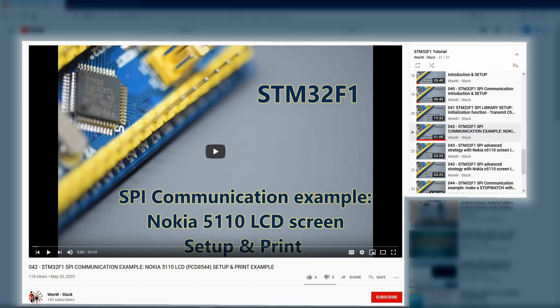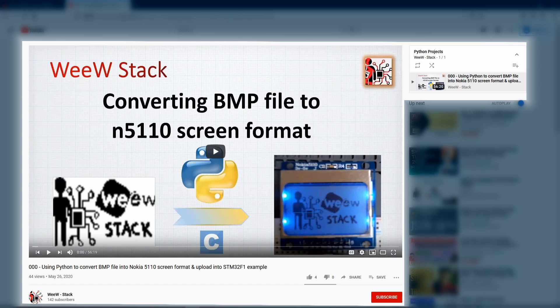This video is inspired by two tutorials. The first one comes from the STM32F1 series where we establish communication with the Nokia LCD screen and create the print and setup functions. The second one uses Python to convert a BMP file to the screen format and upload it. If you'd like to know more, I've put links for these tutorials in the description below.